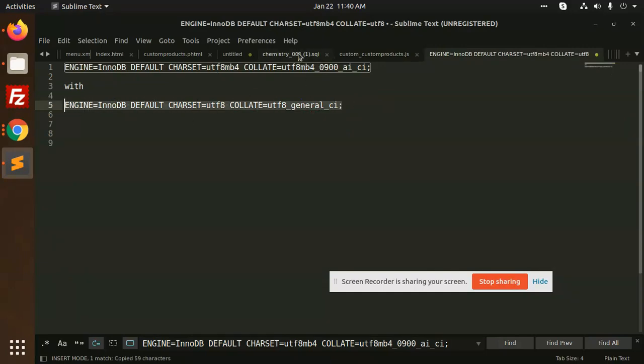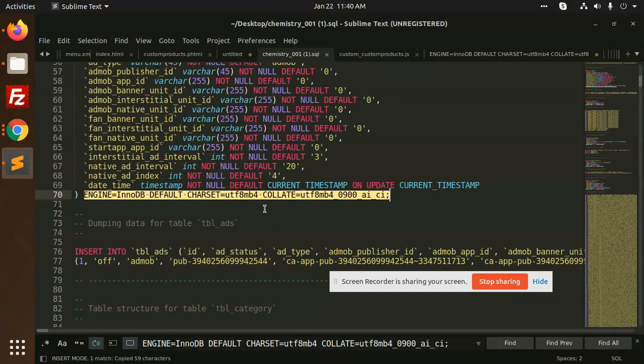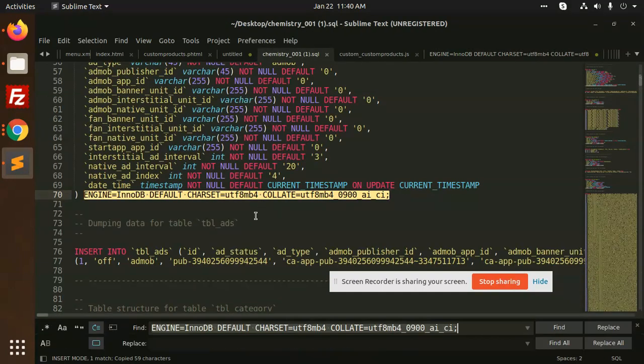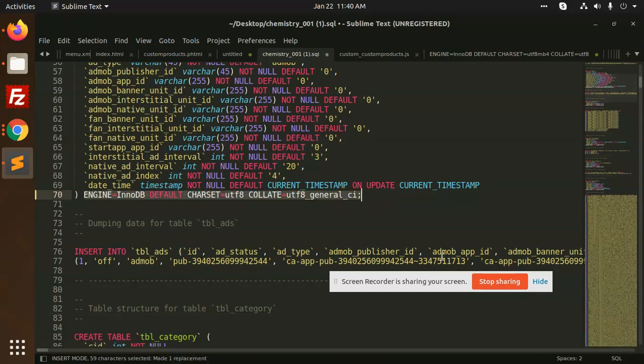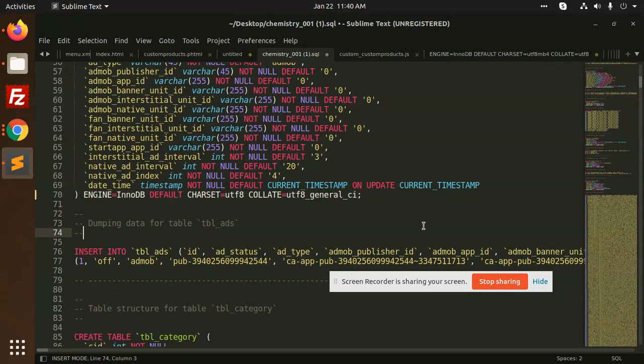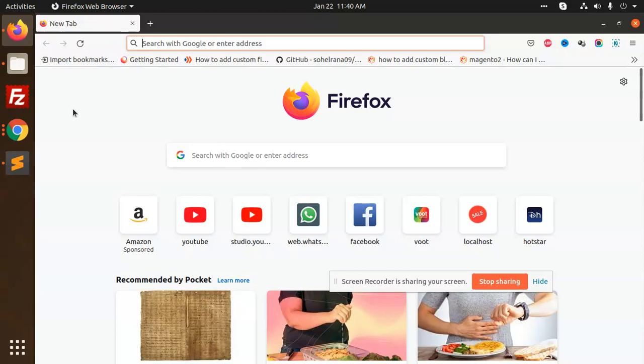Let me go over there. Press Control+H and replace with this text. Replace all. After this, save the SQL file and go to your database.